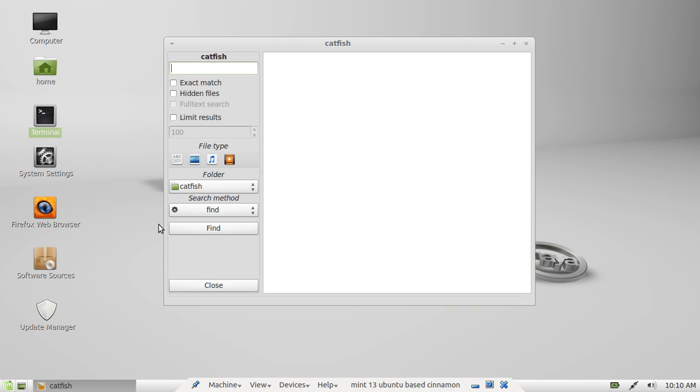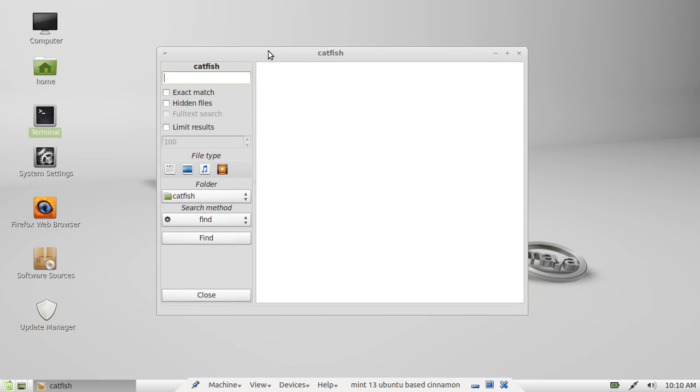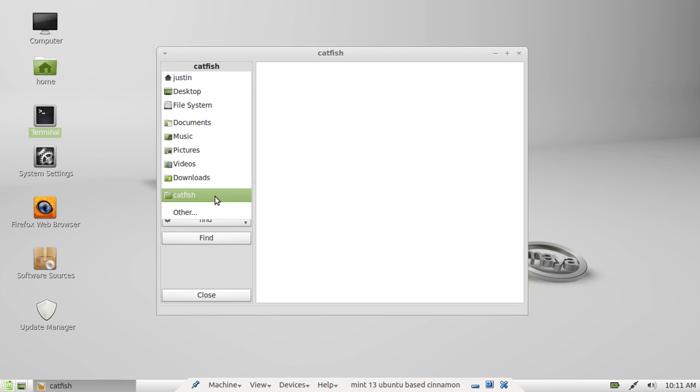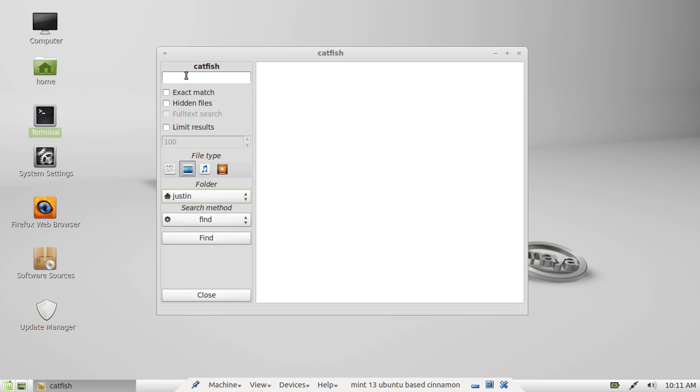It allows you to select or input a lot of different parameters, including the file types, documents, images, music or videos. I'll click on pictures there. And as you can see, you can choose exact match, hidden files, limit results to you, which can be helpful sometimes. And the folder where you want to find the files at.